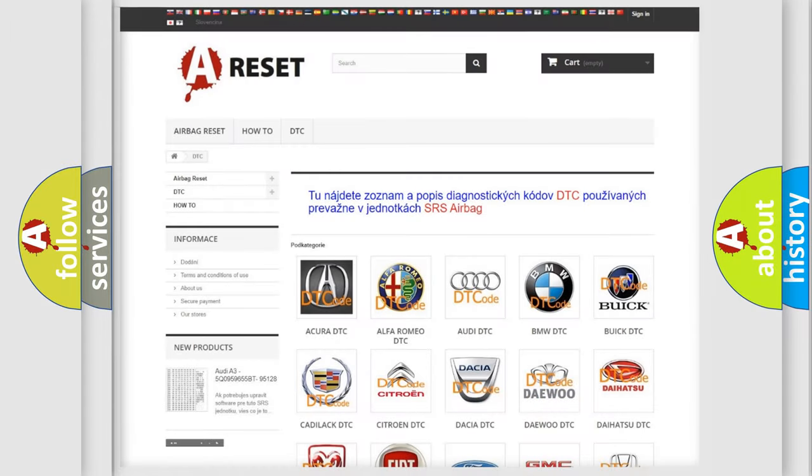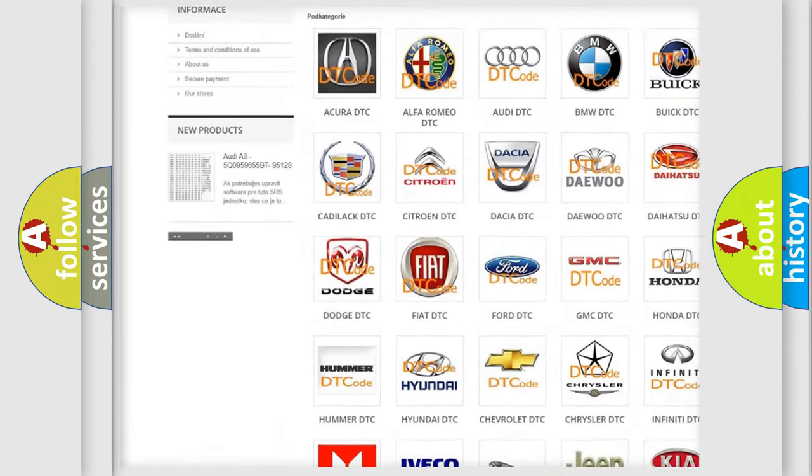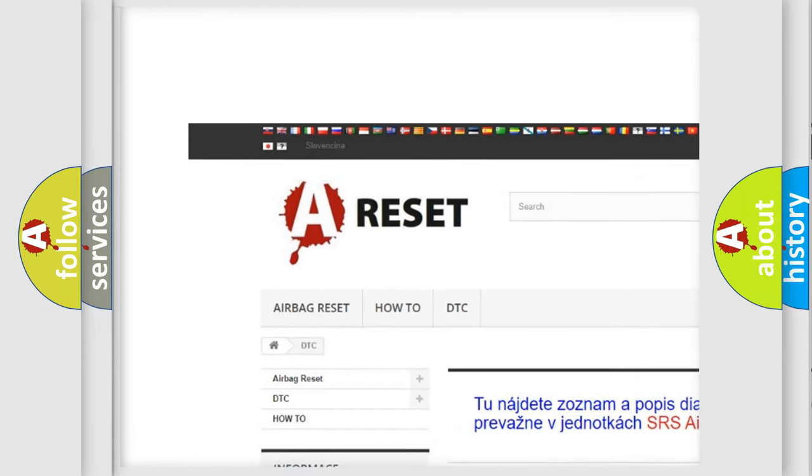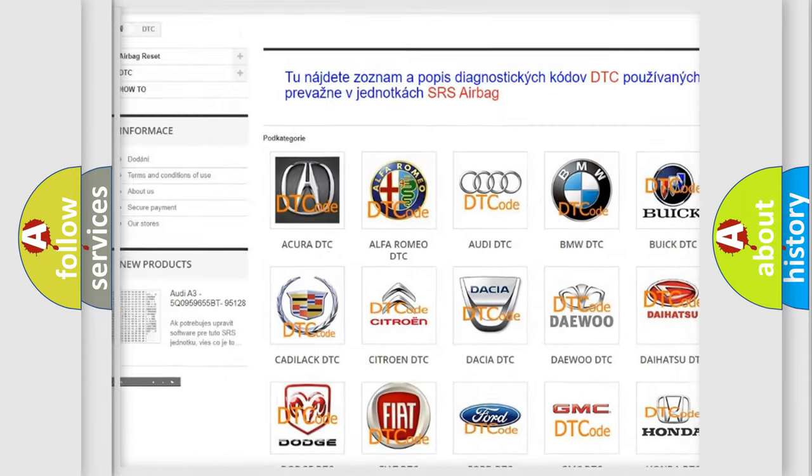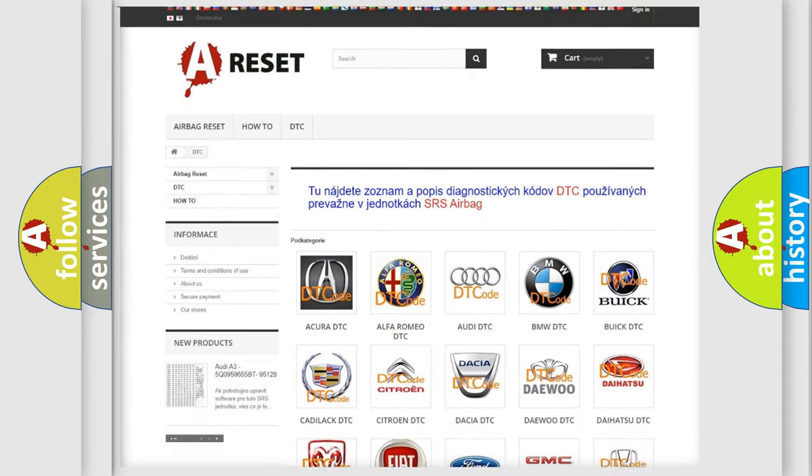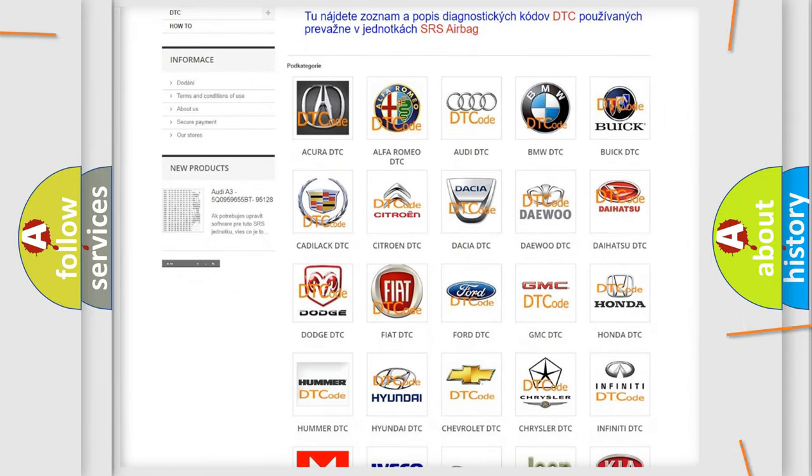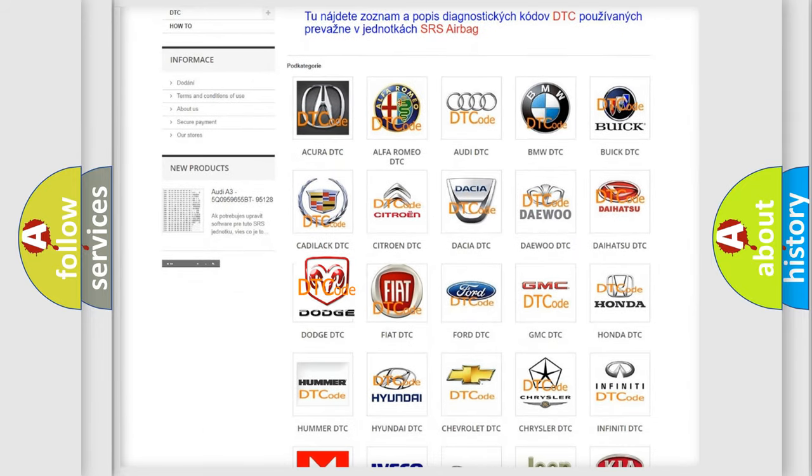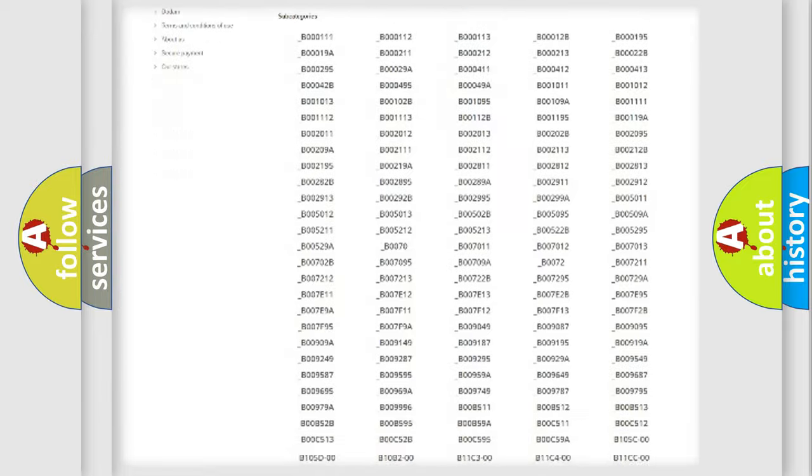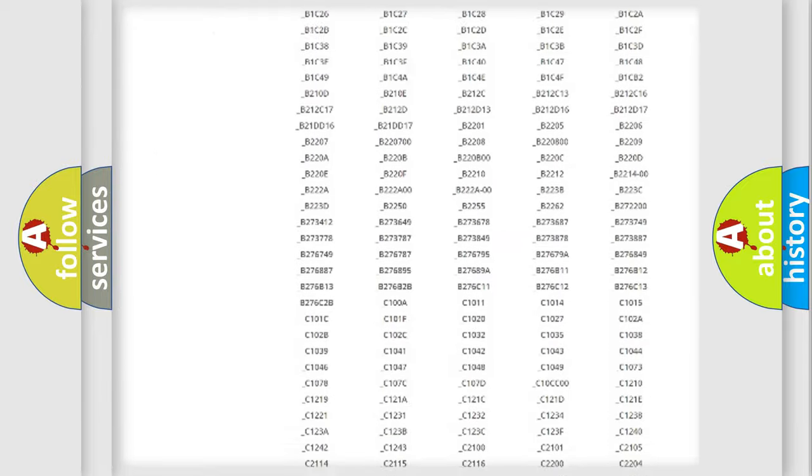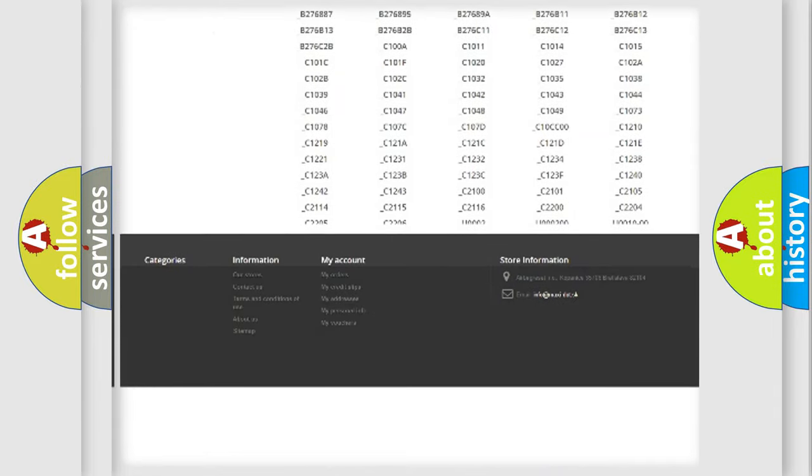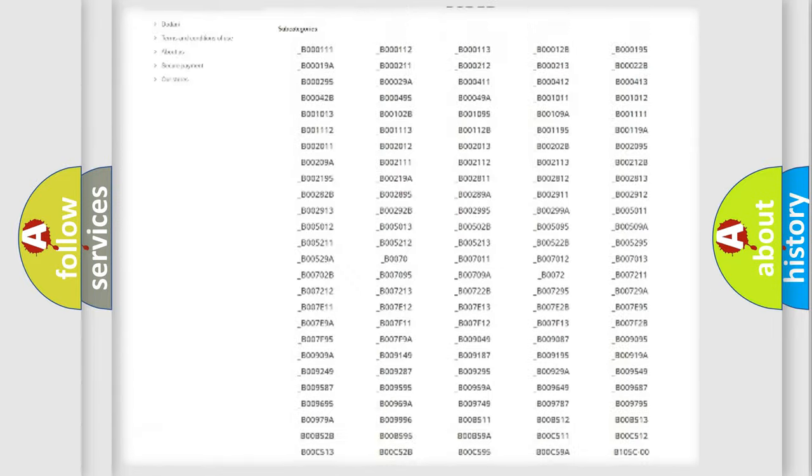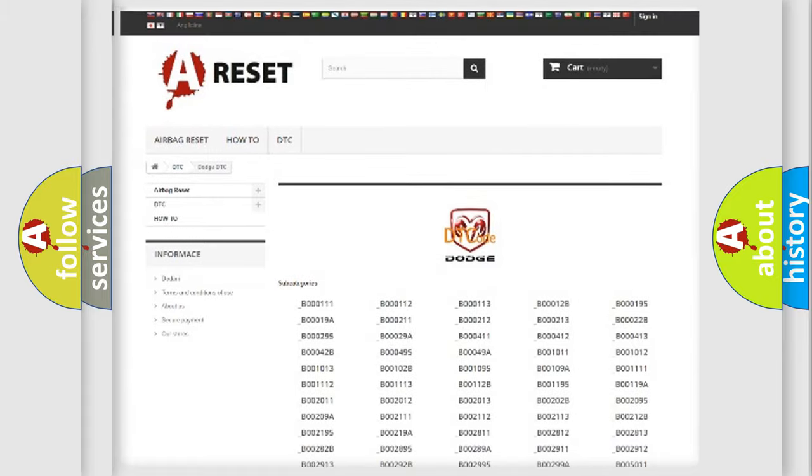Our website airbagreset.sk produces useful videos for you. You do not have to go through the OBD2 protocol anymore to know how to troubleshoot any car breakdown. You will find all the diagnostic codes that can be diagnosed in Dodge vehicles.